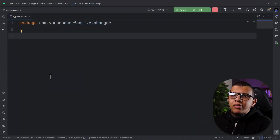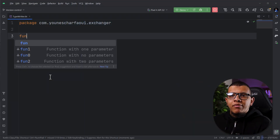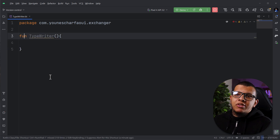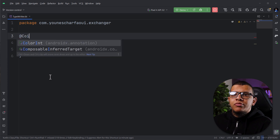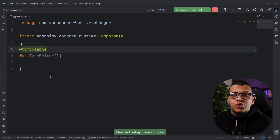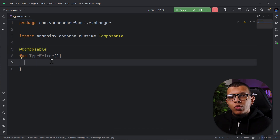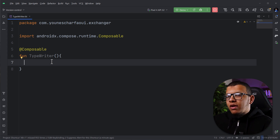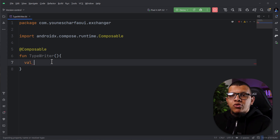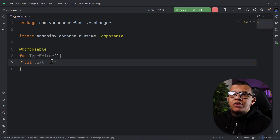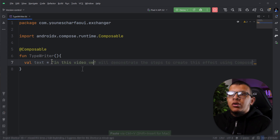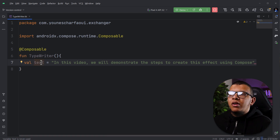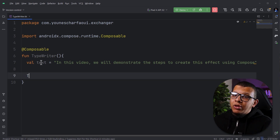I'll start with an empty file called 'typewriter' and create a function — let's call it 'Type'. This needs to be a composable function. We'll start with the basic things and build up to a component. So we'll need a Text composable — I'll just create it here with a sample text string.